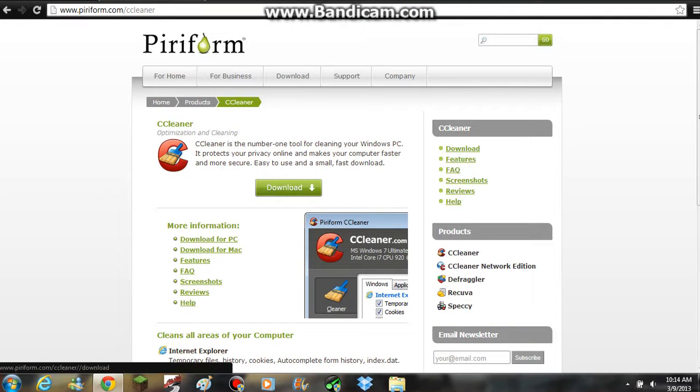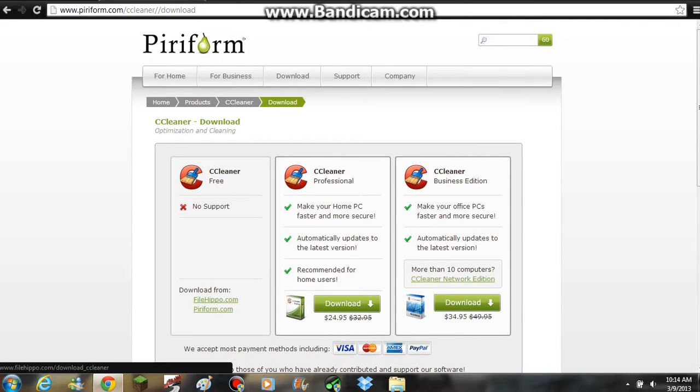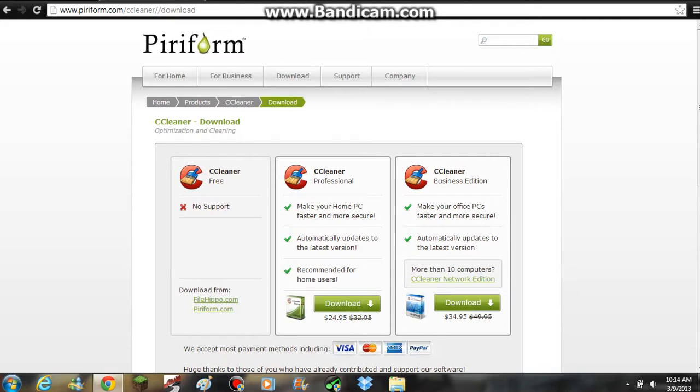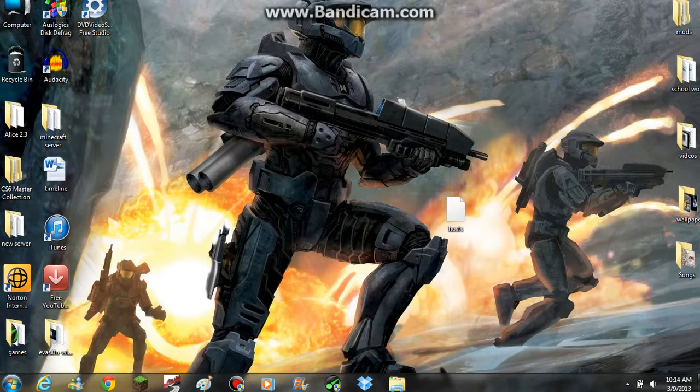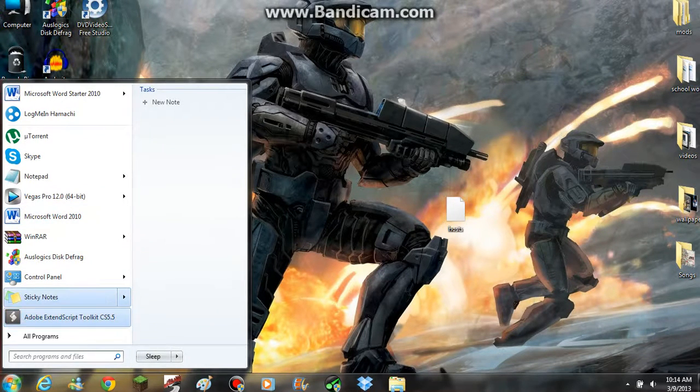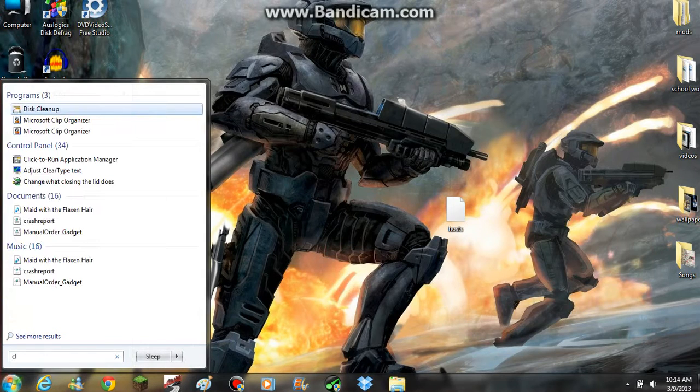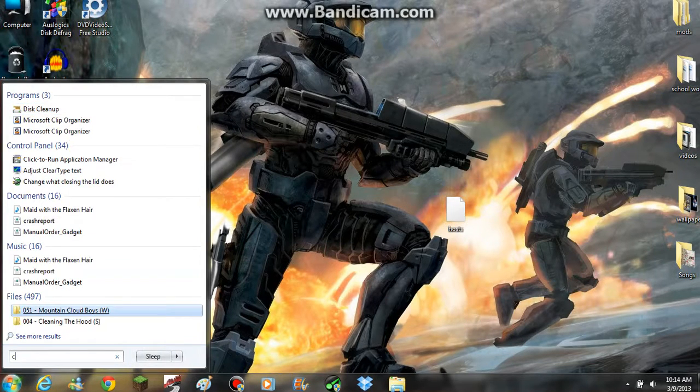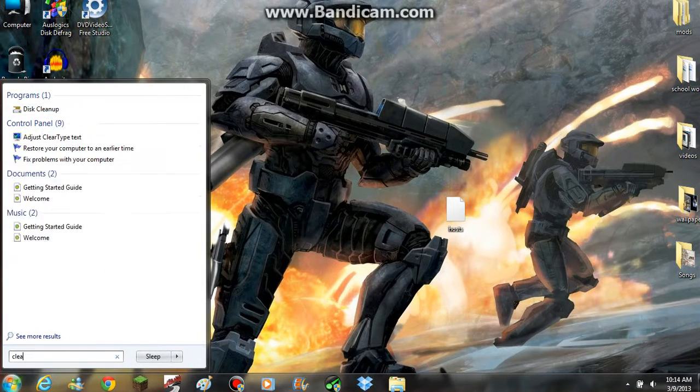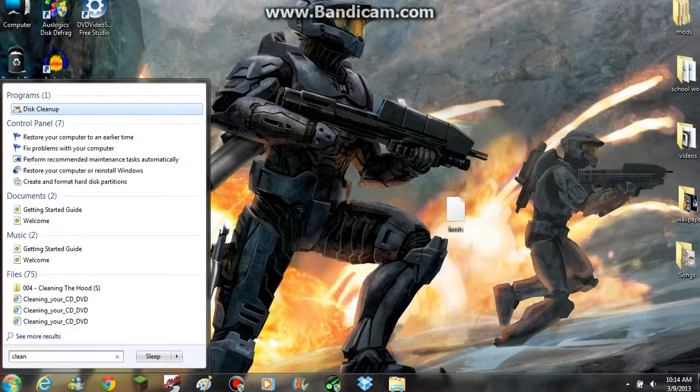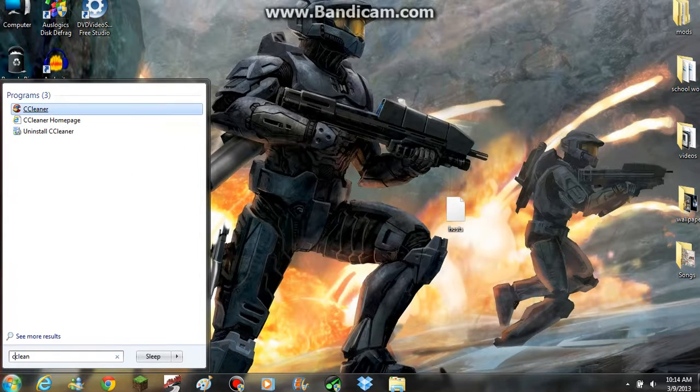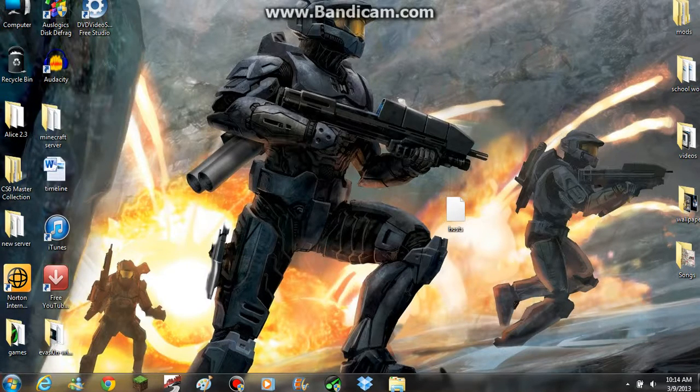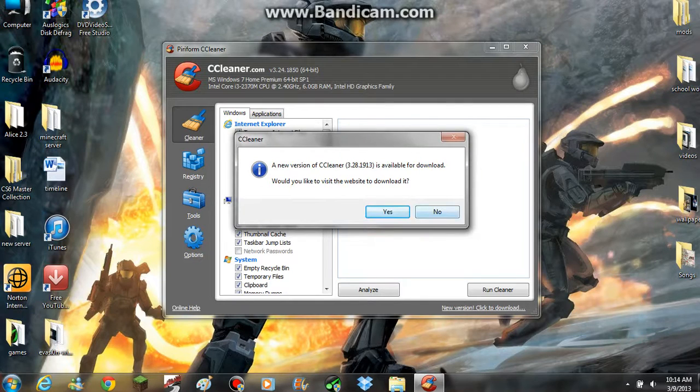You click download here and then you run. You're going to download the free version. So you're going to click one of these websites. I already have it so I'm not going to download it. I'm just going to show you how to make it work, make your computer actually faster.